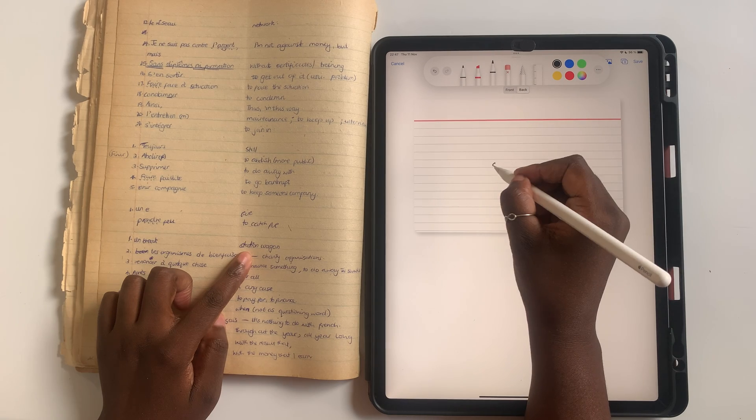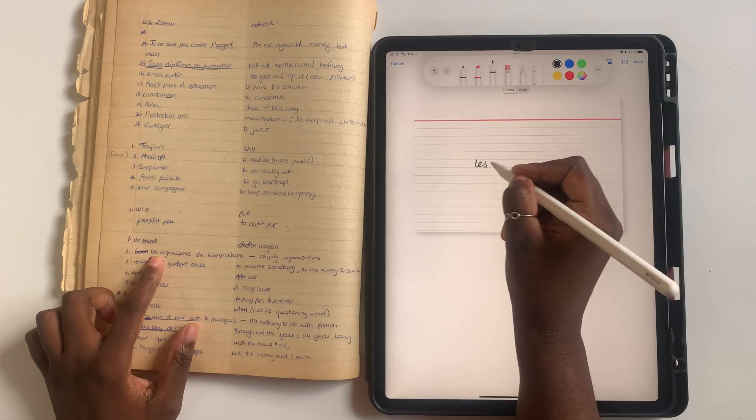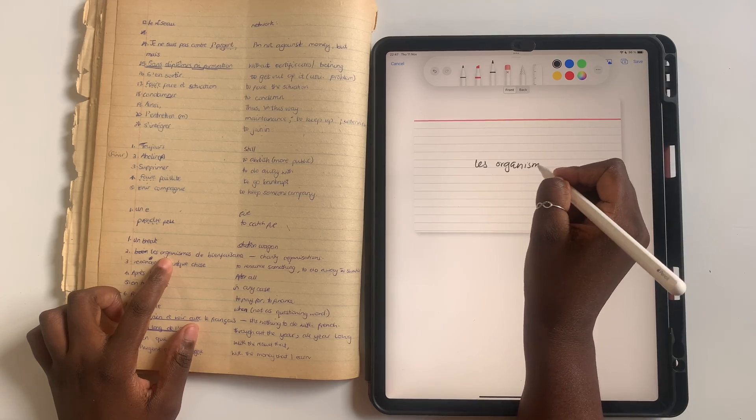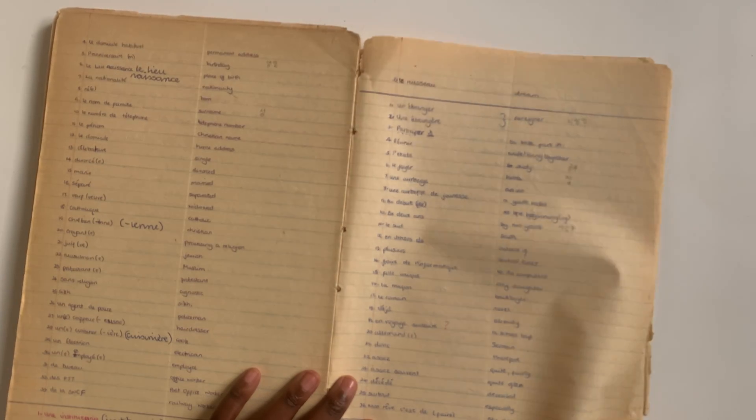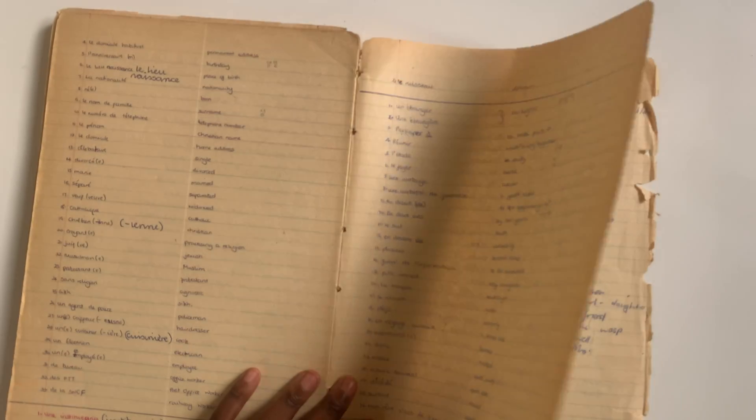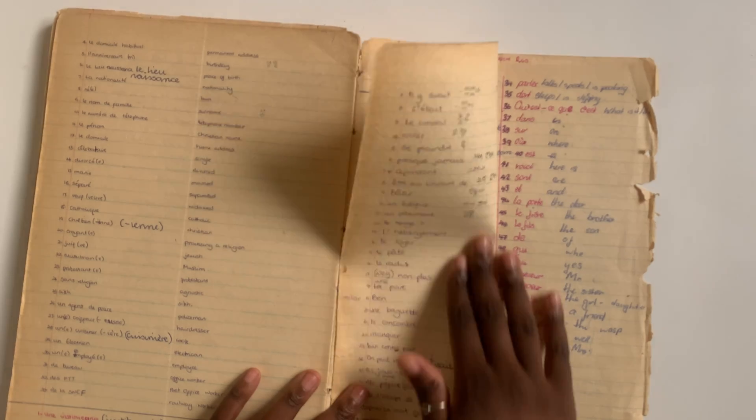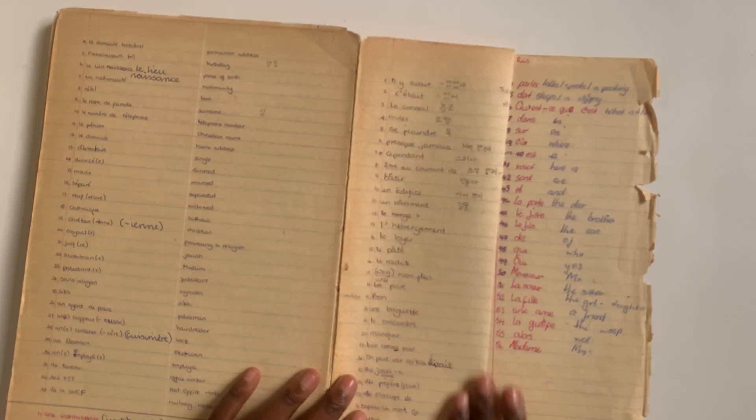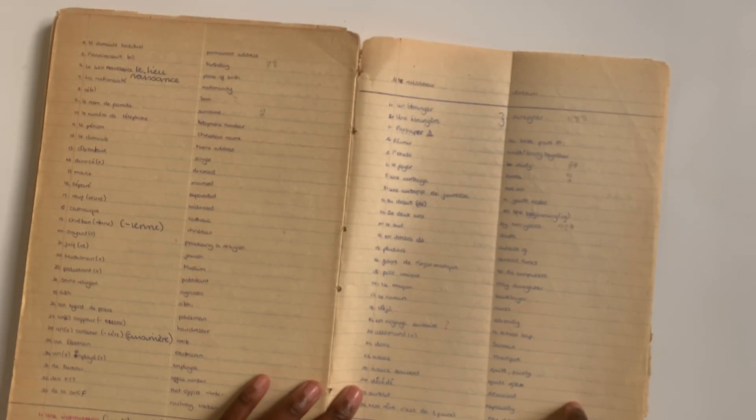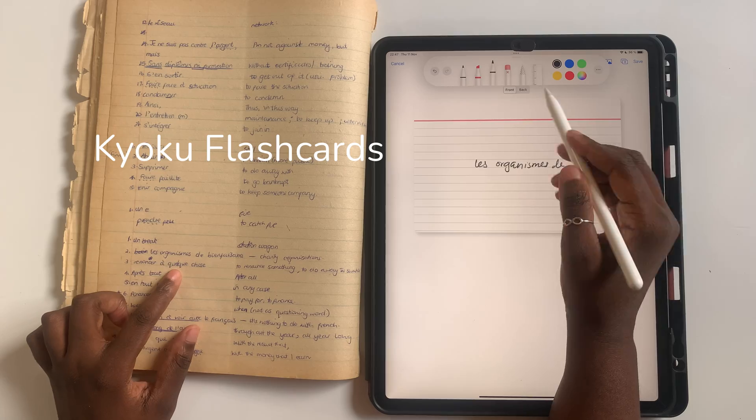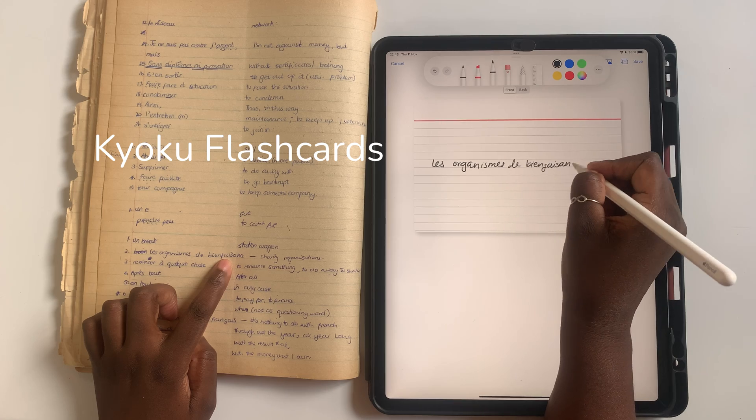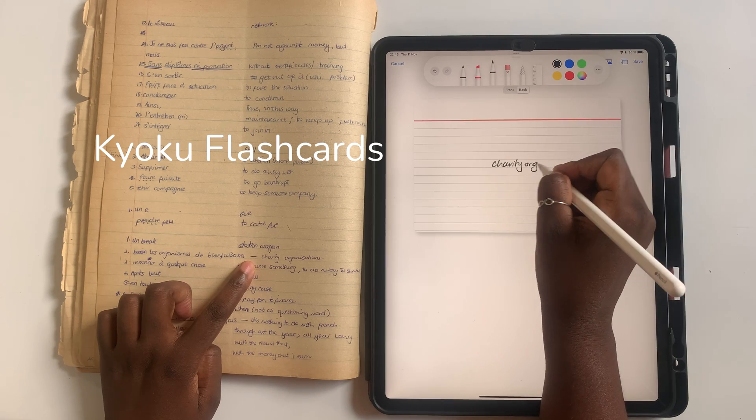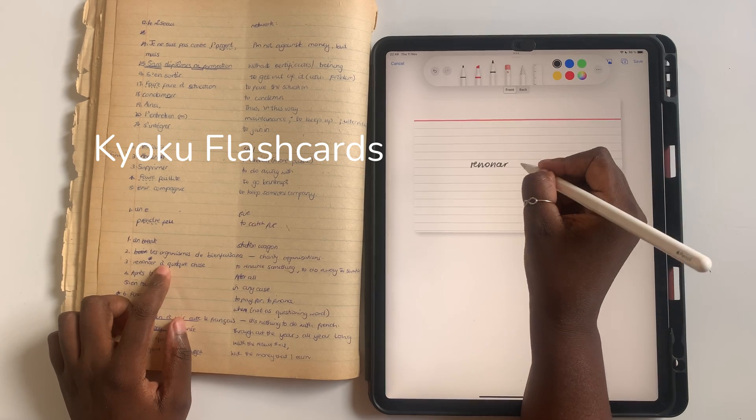The biggest part of a new language, much bigger than grammar notes, is the vocabulary. In my old notes, I simply divided my page into two and wrote my French words in one column and English ones in the other. To immortalize my vocabulary, I used Kyoku flashcards, and it's perfect for what I need.